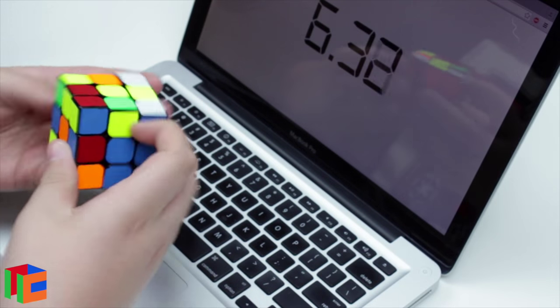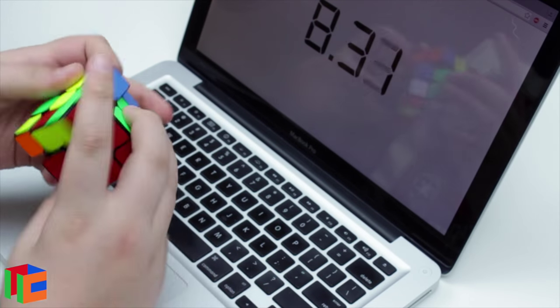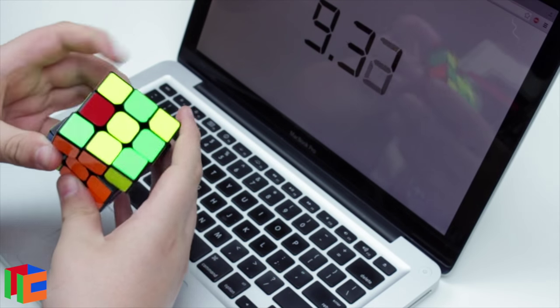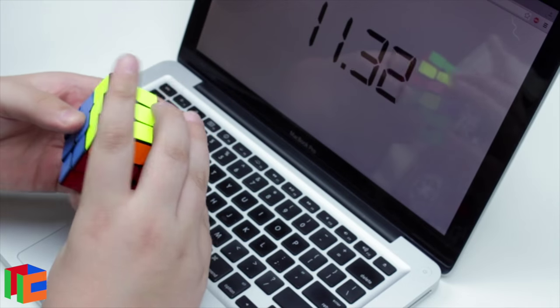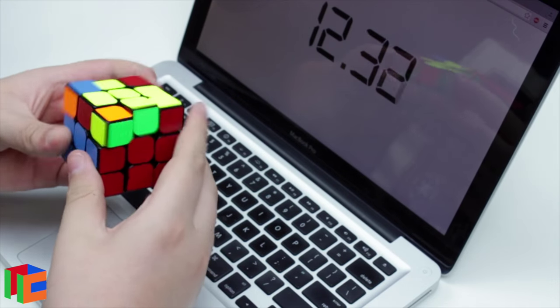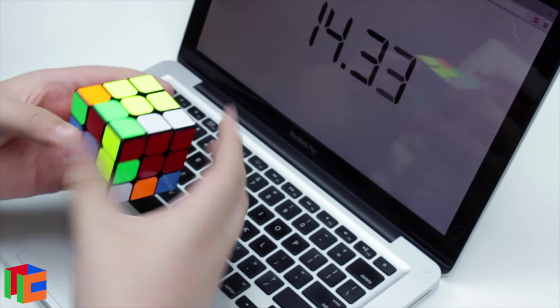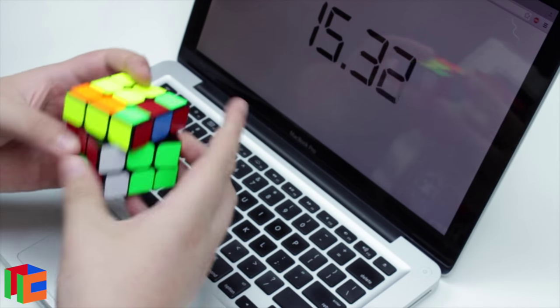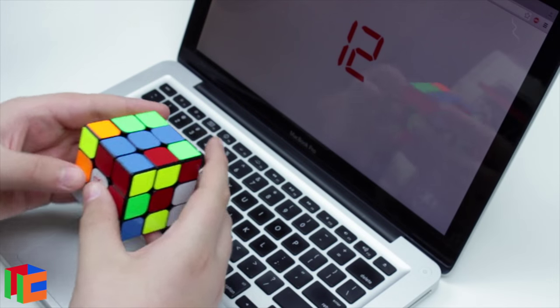But anyway, I looked it up, and the cubicle premium cubes that they have out right now are the Ao Long V2, the Hua Long, the Wei Long Version 2, the Mei Ying, and the Yushin 3x3. So you can get all of those as cubicle premium cubes.